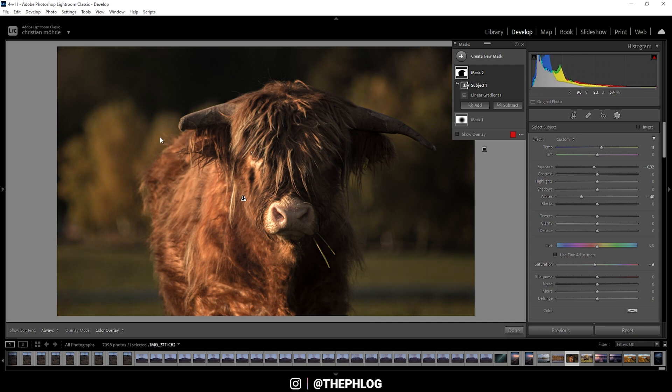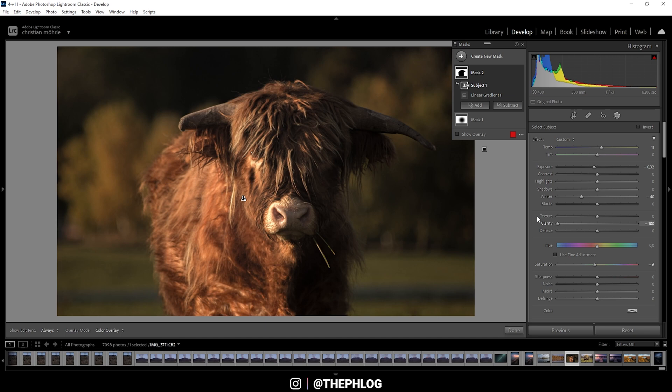All right, next up we can also make the background a little softer. And of course, I can simply do this by dropping the clarity, and I can also drop the texture. And thus we get this buttery smooth background—awesome.